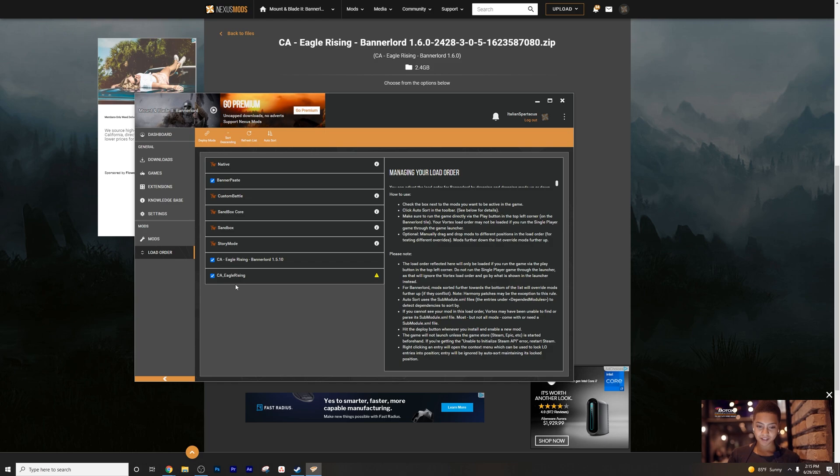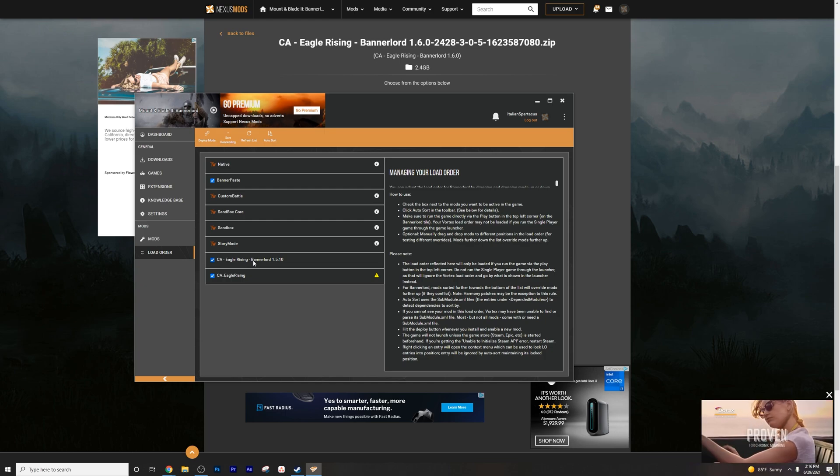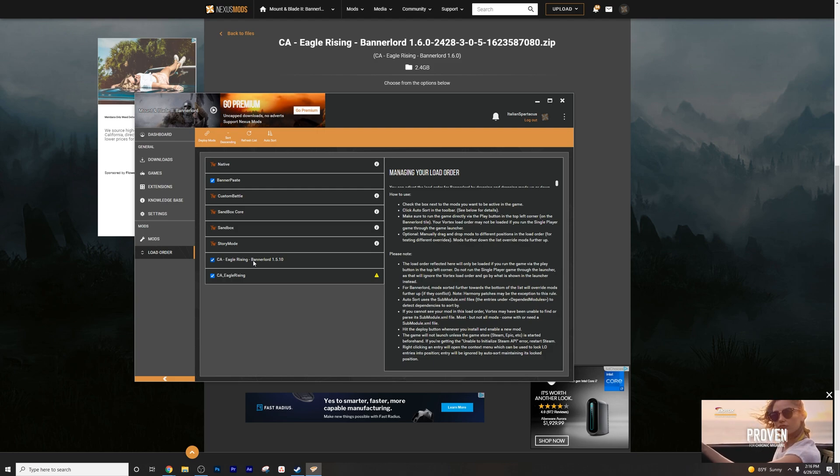You have to or you used to have to press this button. Deploy mods. This would bring it into the load order. Now the load order here, you've got Eagle Rising and then Eagle Rising Bannerlord.